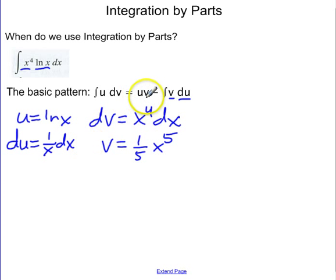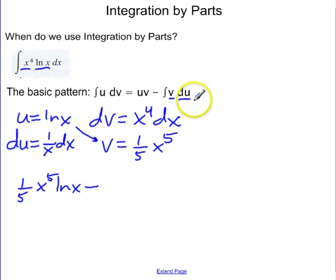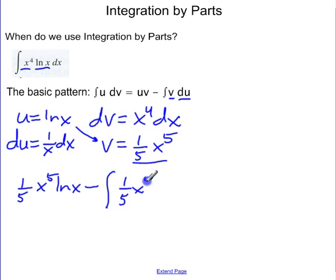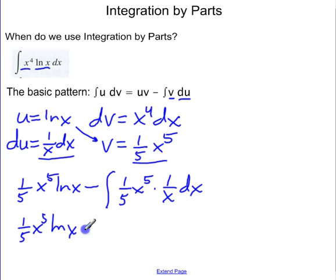Now let's make it all fit together. I'm going to do u times v, so that's one-fifth x to the fifth natural log of x, minus the integral of v du. So that's the integral of one-fifth x to the fifth times one over x dx. Now I don't have any x's and natural logs getting multiplied together, so I'm going to do one-fifth x to the fifth natural log of x minus one-fifth the integral of x to the fourth dx.